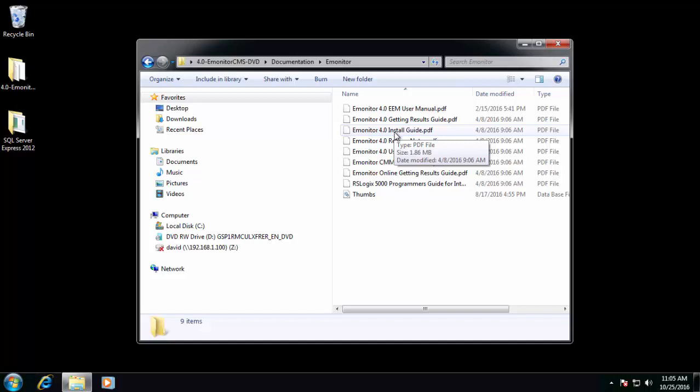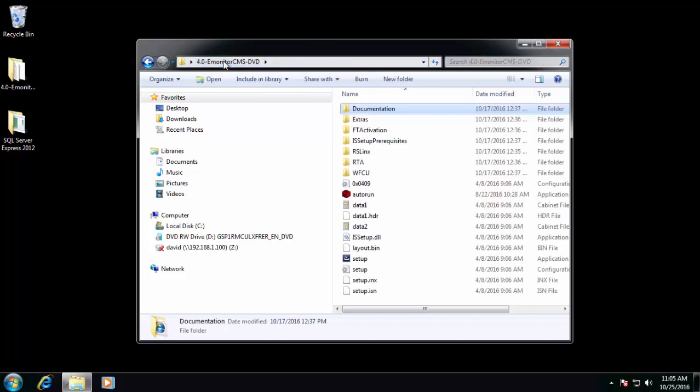The method that we're going to use in this video involves restoring a couple of SQL backup files. This is a simpler process than creating everything from scratch.